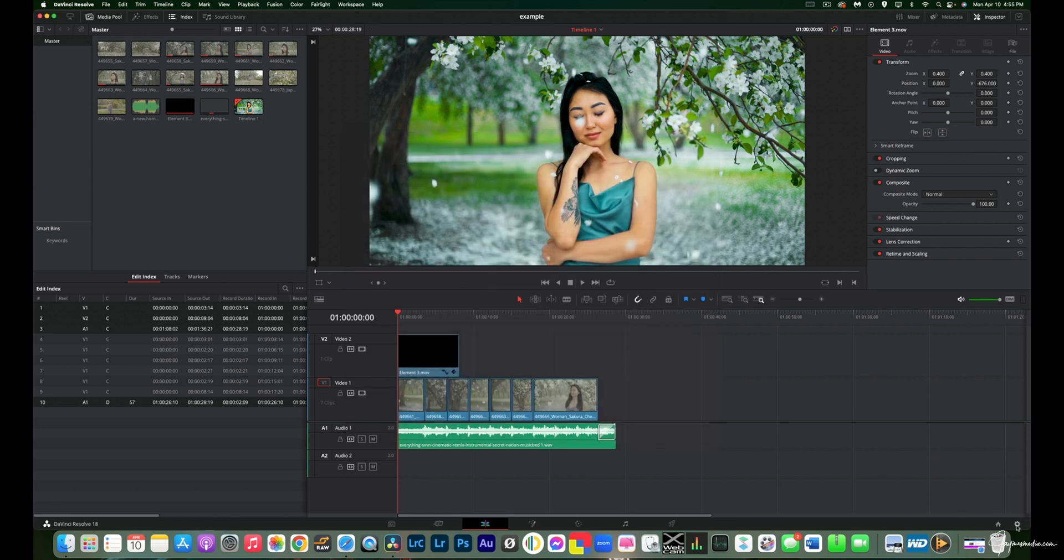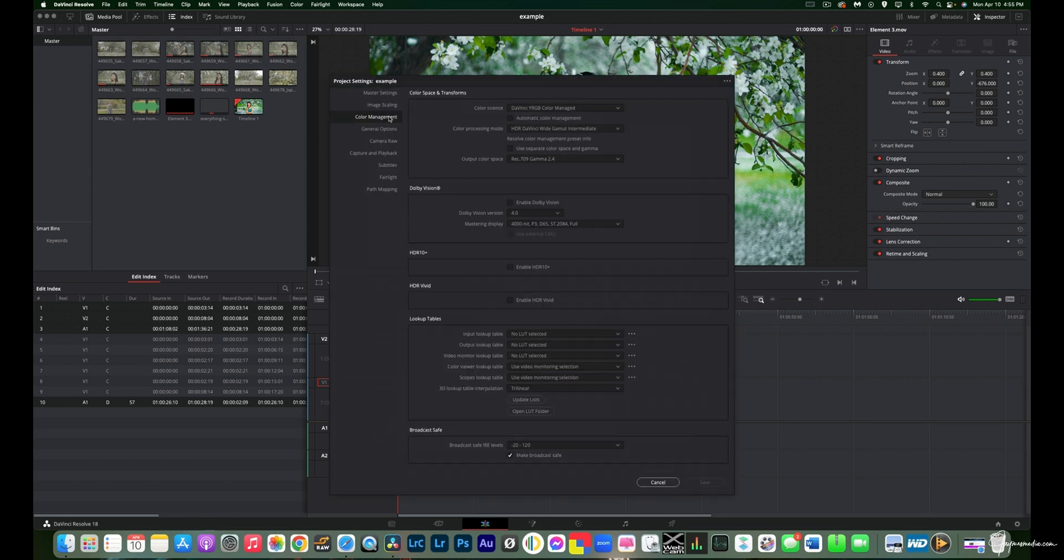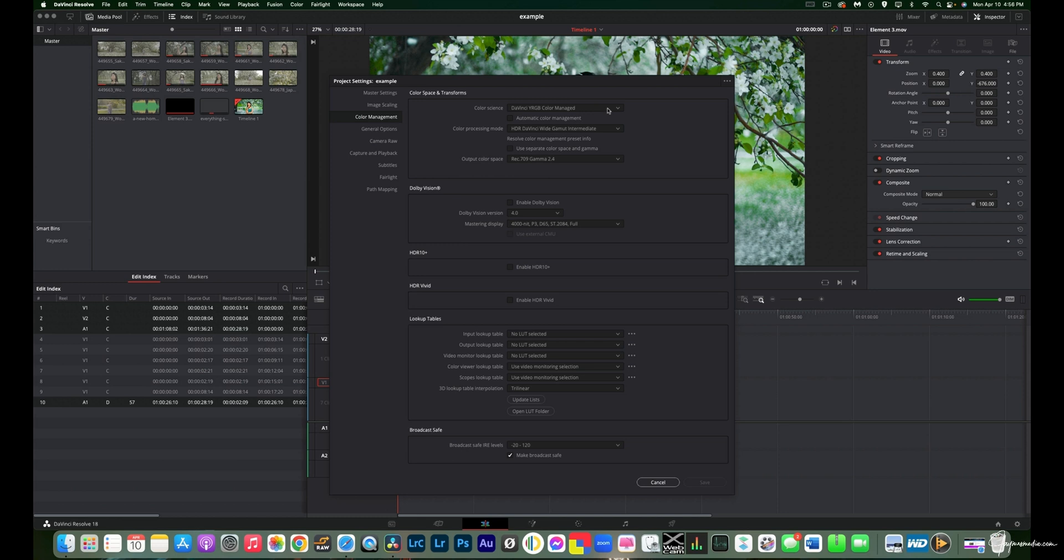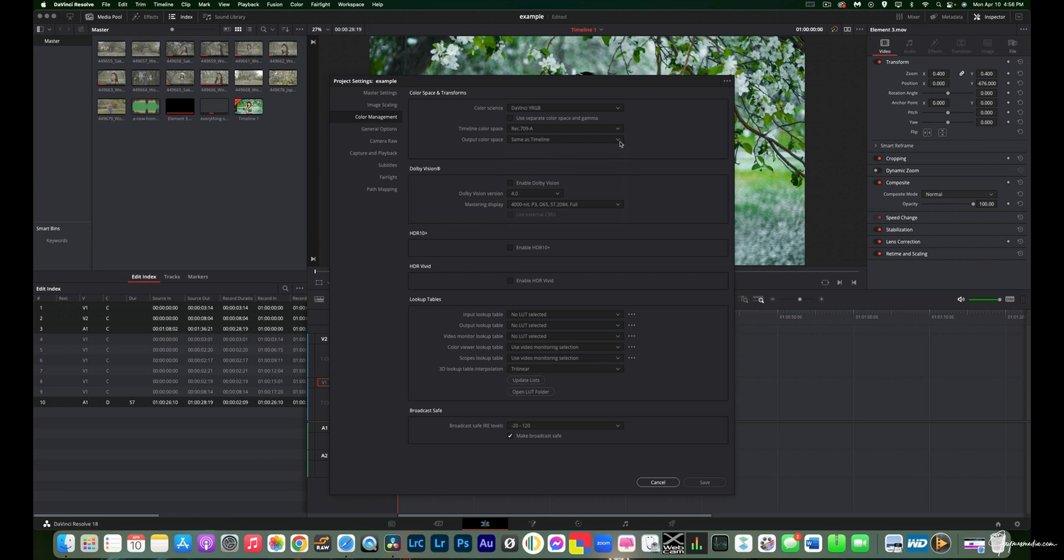And now we're going to go over to our timeline color space. And we're just going to go right here to color management. Now I use different settings, so I'm going to show you. So I do use a wide gamut in DaVinci Color Manage. But if you're not a colorist, or you're not looking to be a colorist, or you're not looking to actually use the tools that are available when you use these settings, then if you're using a Mac, the first thing you're going to do is go to DaVinci YRGB. Then you're going to go down, and then you're going to use Rec.709A. And then you're going to do the same as timeline.